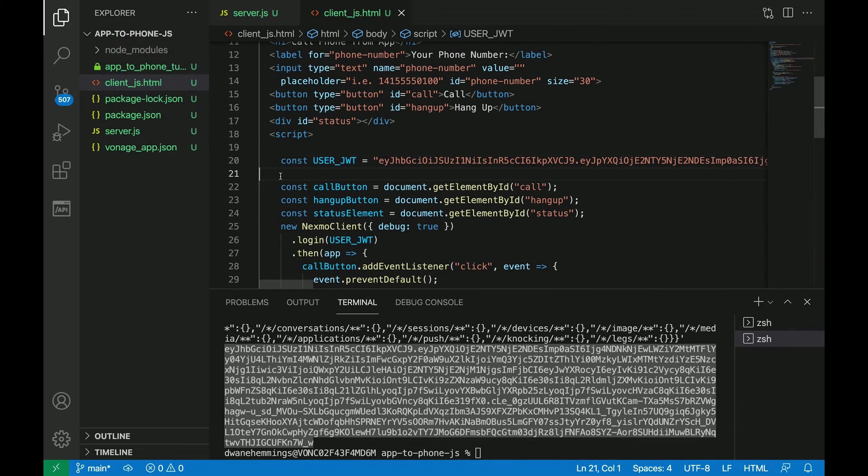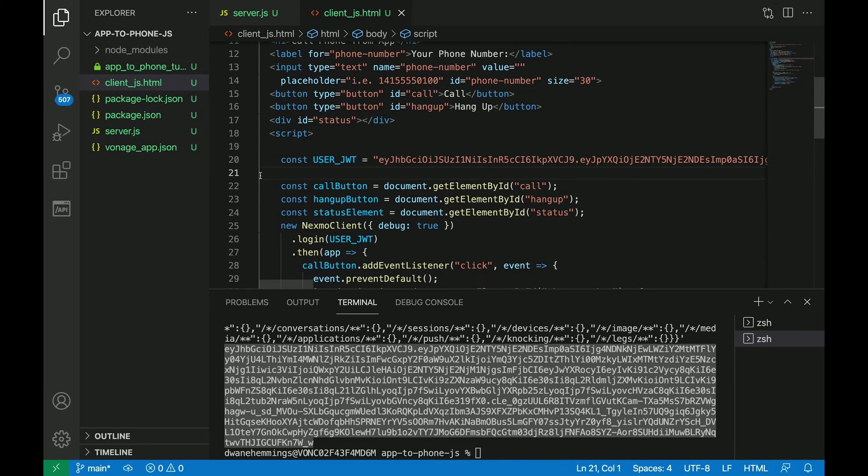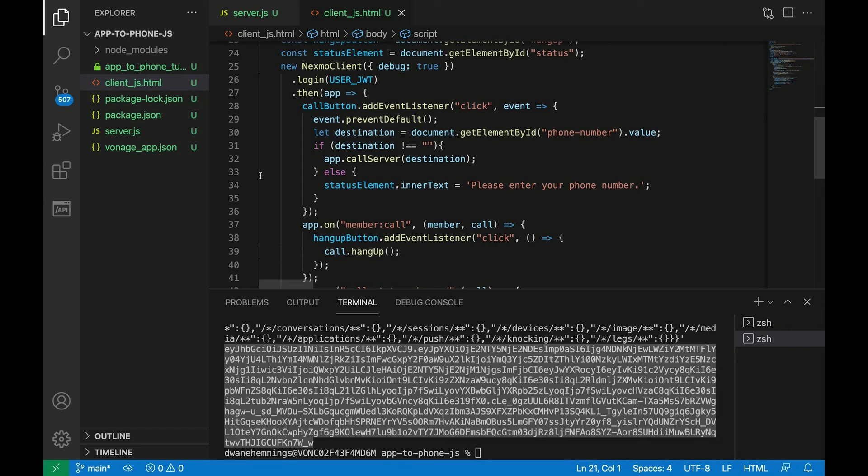A few things to take note. The user interface allows you to enter a phone number and click the call button to make the voice call. The user is logged in using the JWT for authentication. The call server function makes the call and number is the destination phone number in E.164 format.